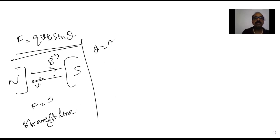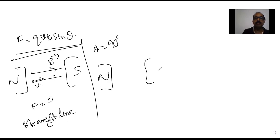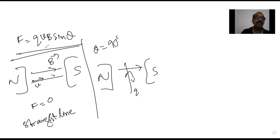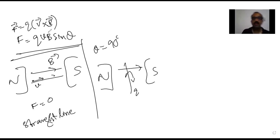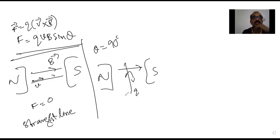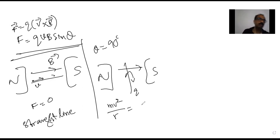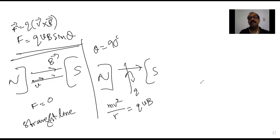If the angle is 90°, meaning the charge particle is moving perpendicular to the magnetic field, the force is maximum, given by qvB. This force is completely utilized to provide centripetal force for the particle to move in a circular path. So F = qvB = mv²/r, which gives the centripetal condition.